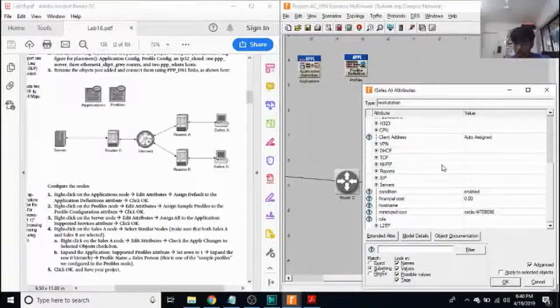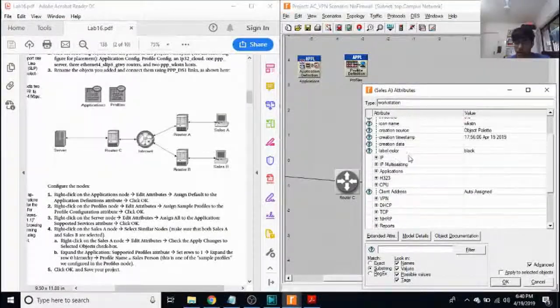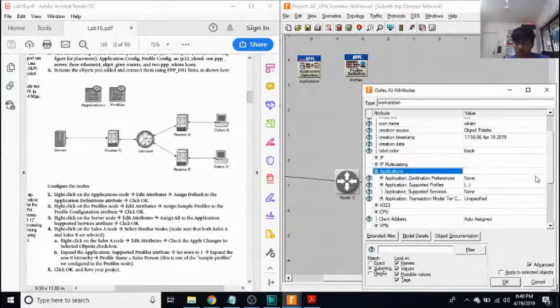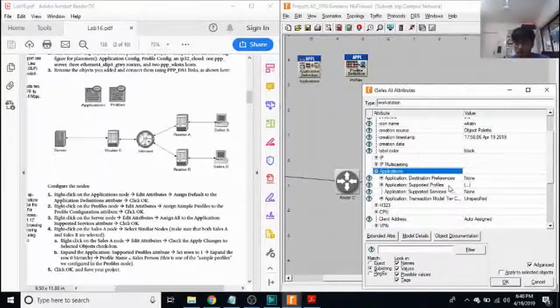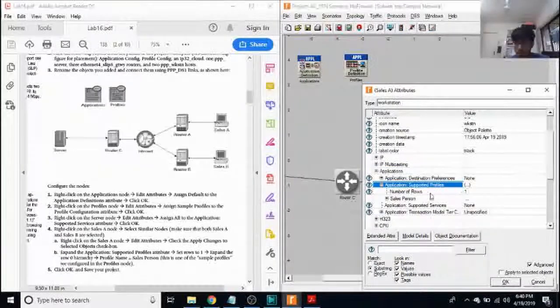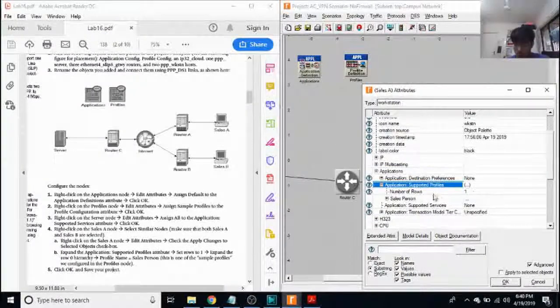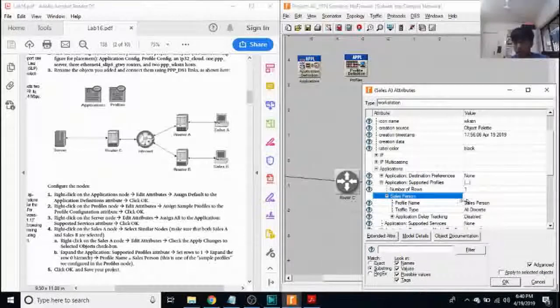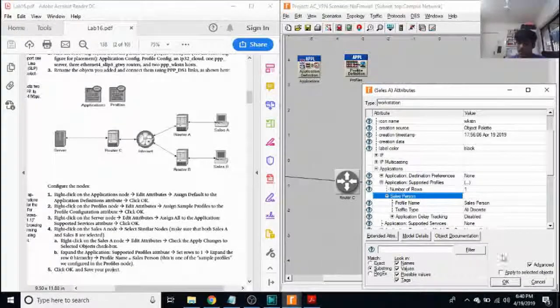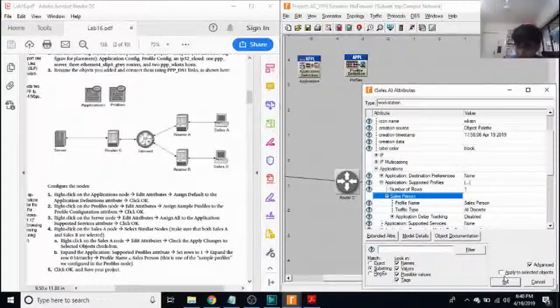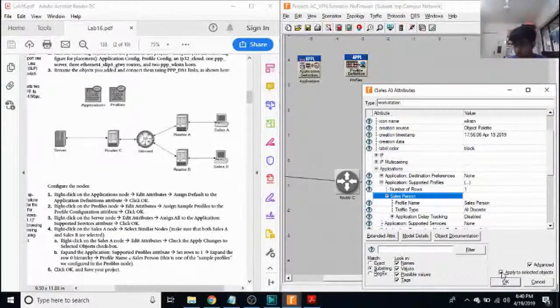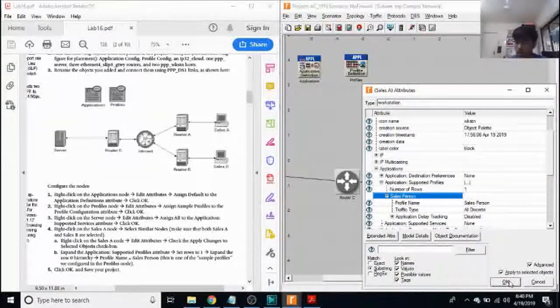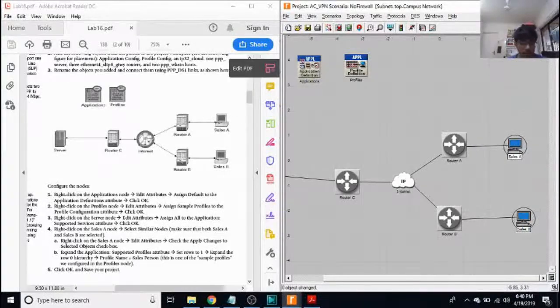And here, I'll click on applications, supported profiles, change the number of rows to one and assign the profile name as salesperson. And click on OK. Make sure I select that option. And that's it.